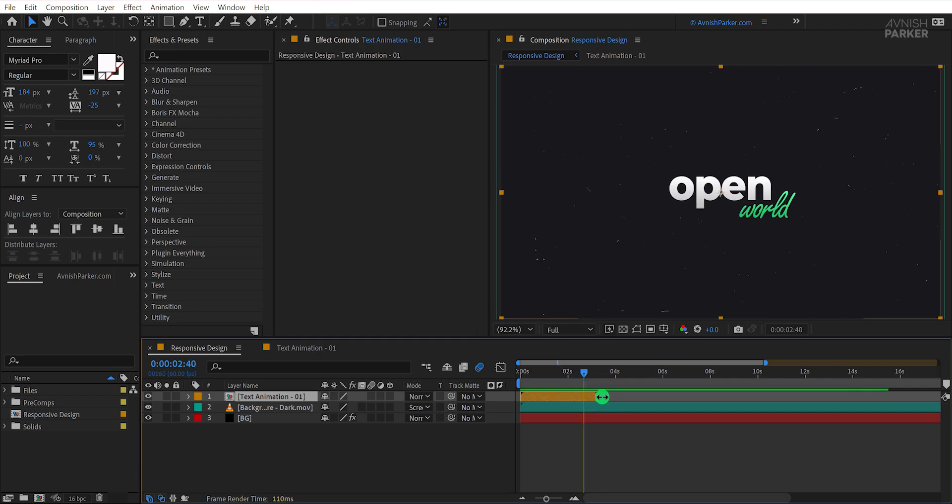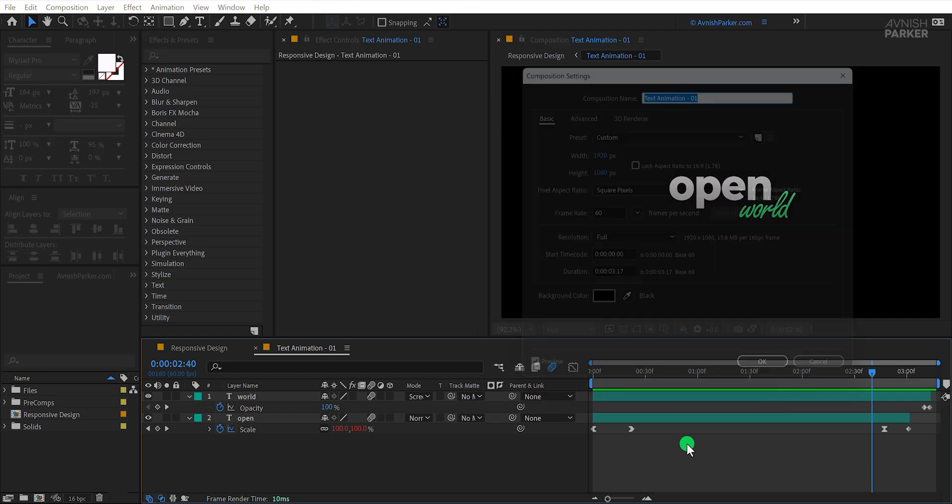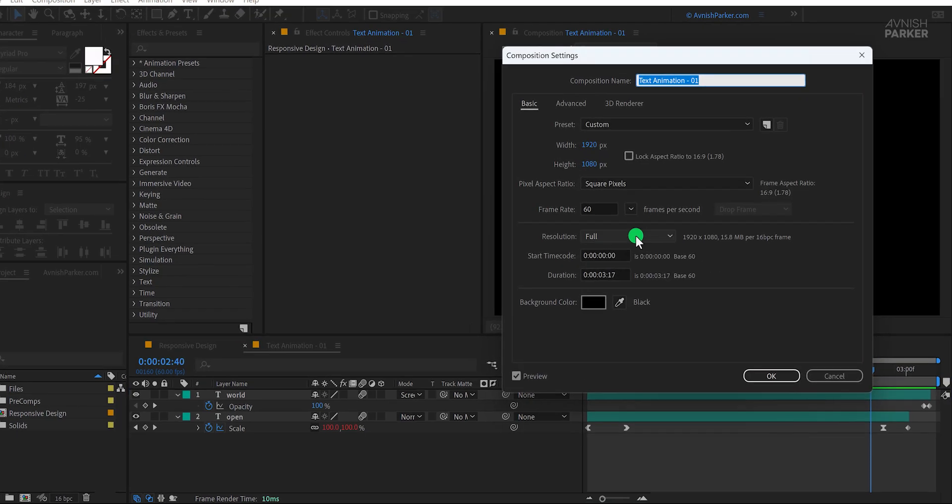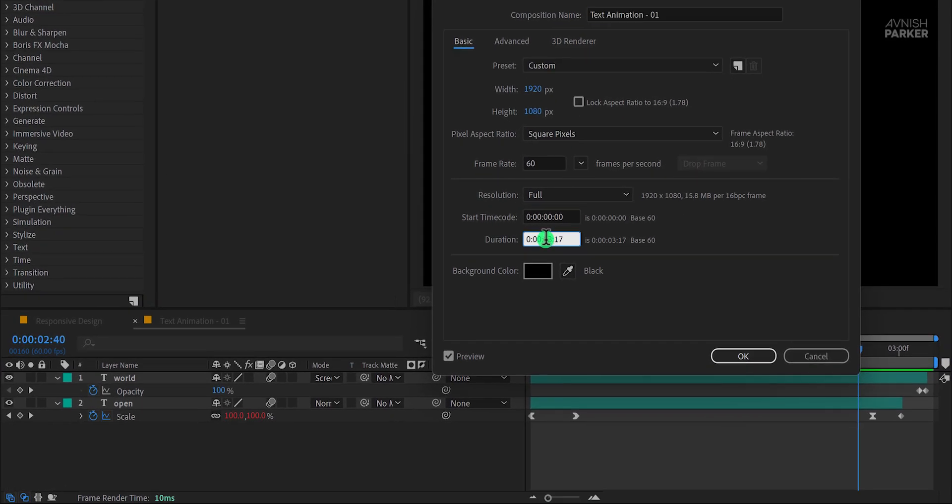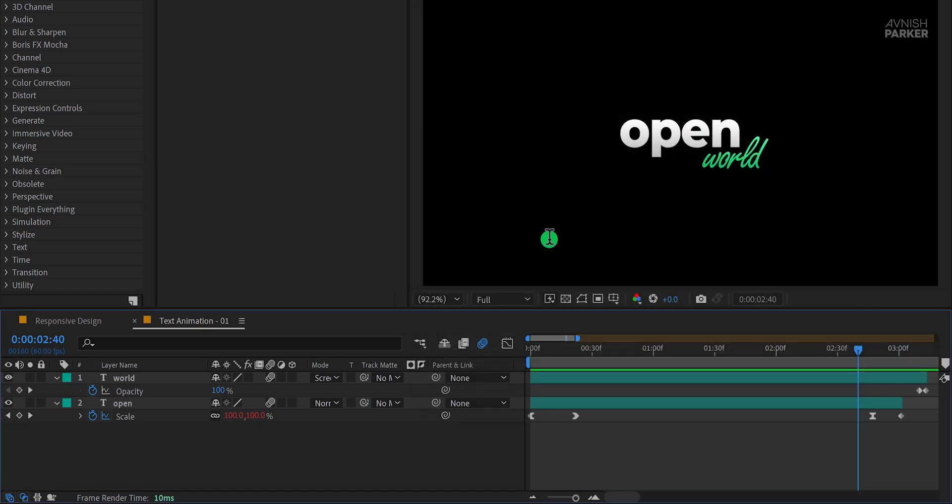While you can make it shorter, extending it requires additional steps. Traditionally, if you wanted to increase the length, you would need to open the pre-comp. Then go to the composition settings and increase its duration. Let's say from three seconds to 15 seconds.